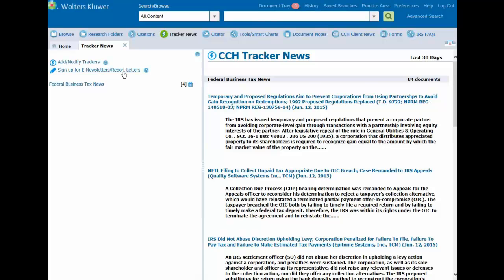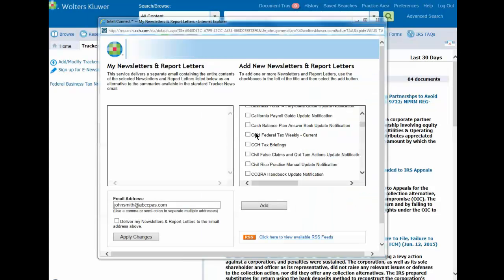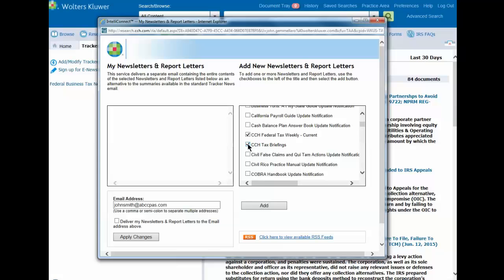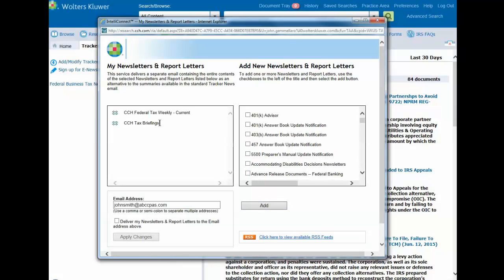You can also sign up for e-newsletters and report letters using the link provided in the upper left pane. In the right side pane, select the titles you would like to receive and click the Add button. Your titles appear on the left side pane. Make sure your email address is correct and make sure to put a check mark next to deliver my newsletters and report letters to the email address above. Click Apply Changes and close the Newsletters and Report Letters dialog box.